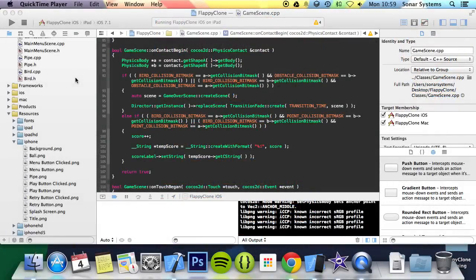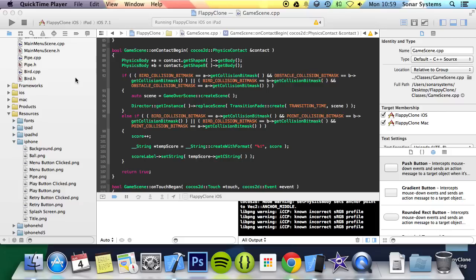Hello and welcome to the 15th tutorial in the Cocos 2DX Flappy Bird C++ series. In this part we are going to be looking at displaying the game over score. We will be continuing on from the previous tutorial. If you don't have the source code don't worry there will be a link in the description to it.